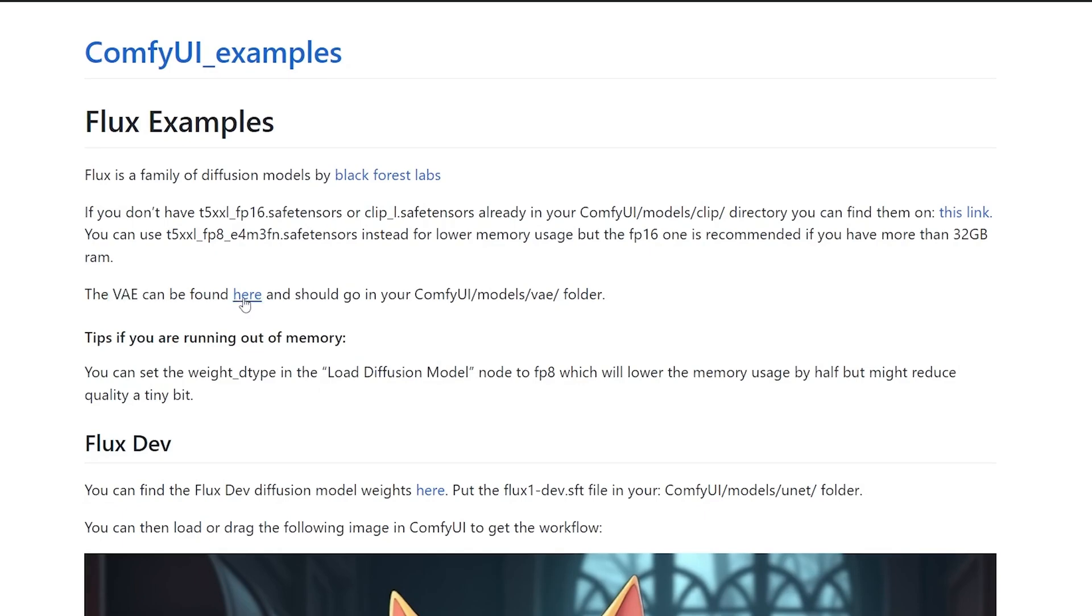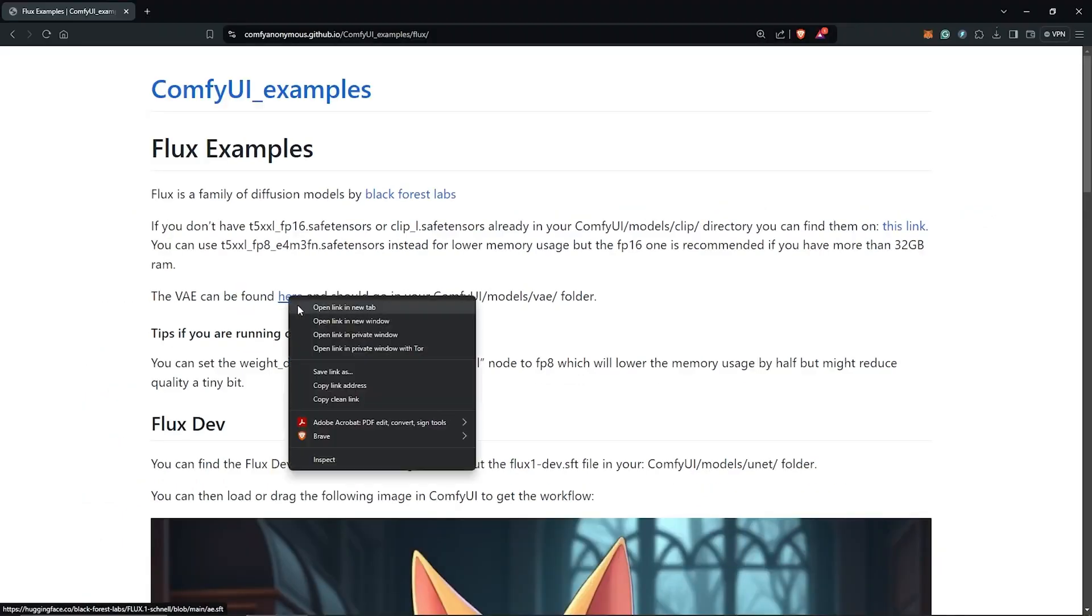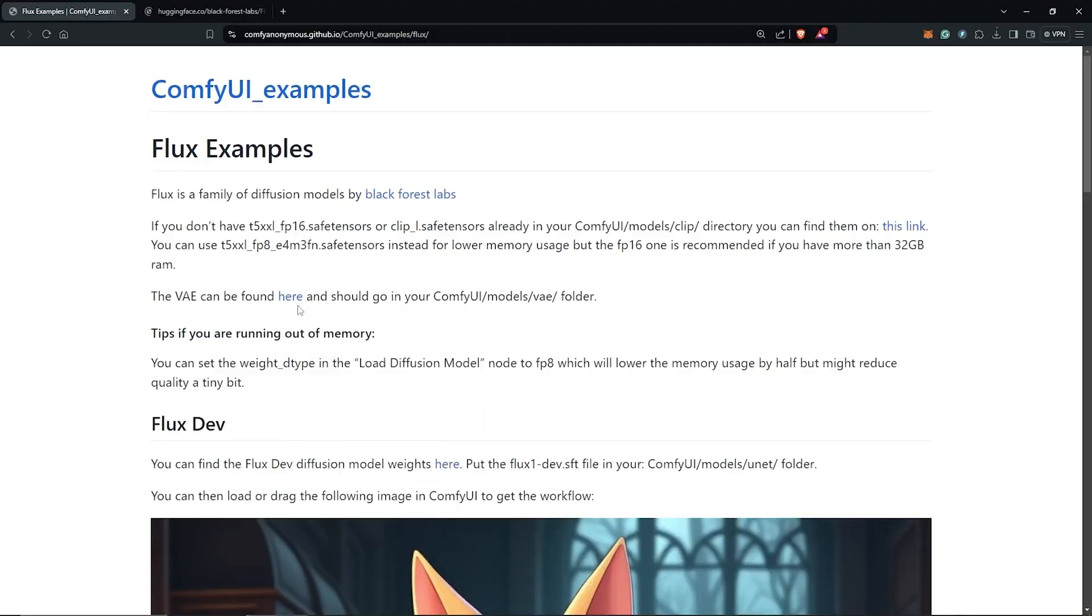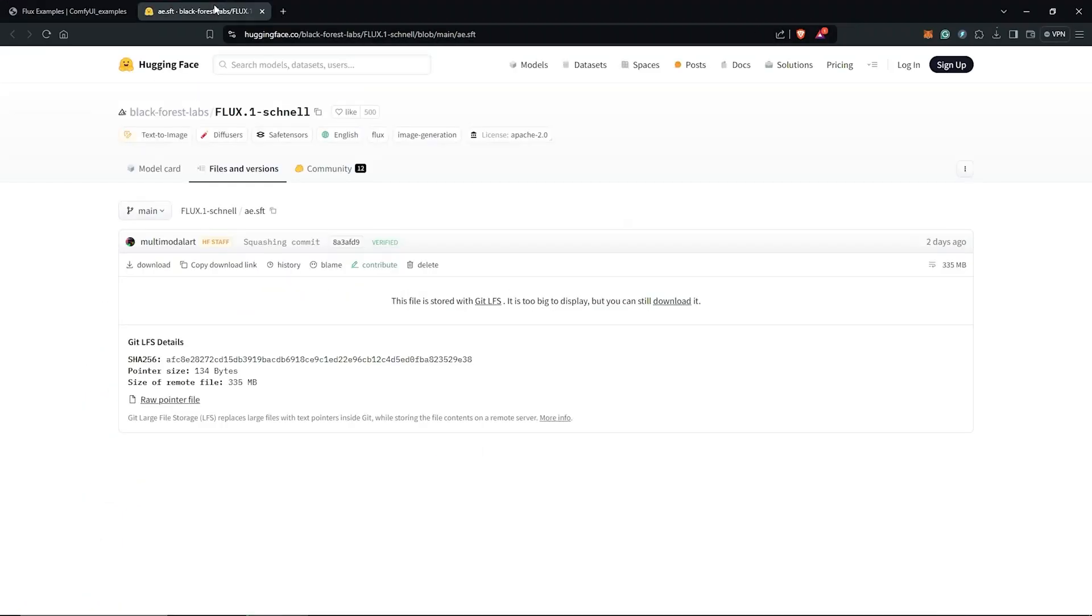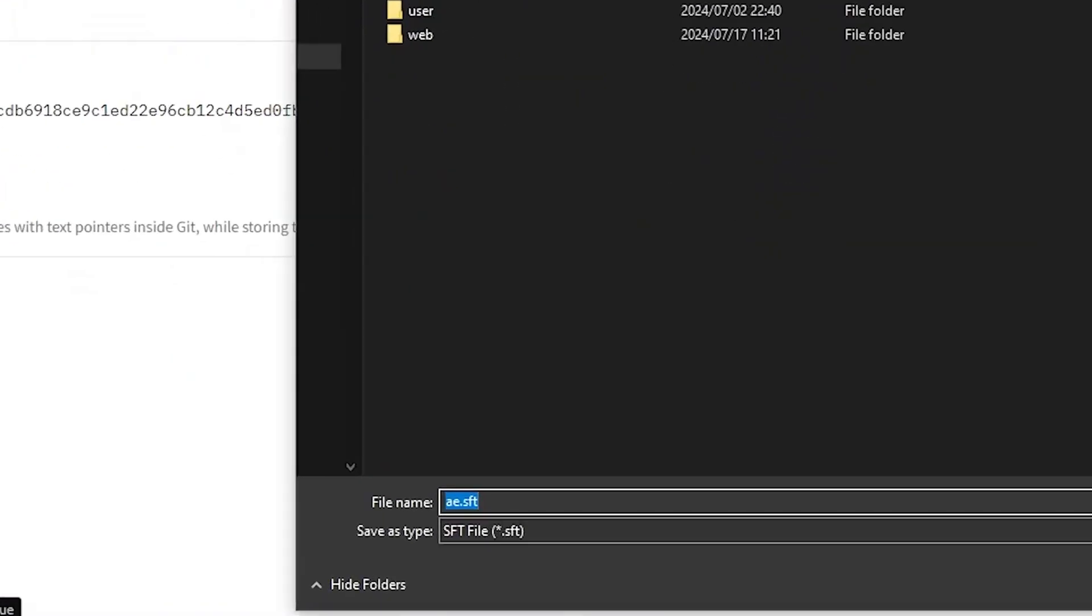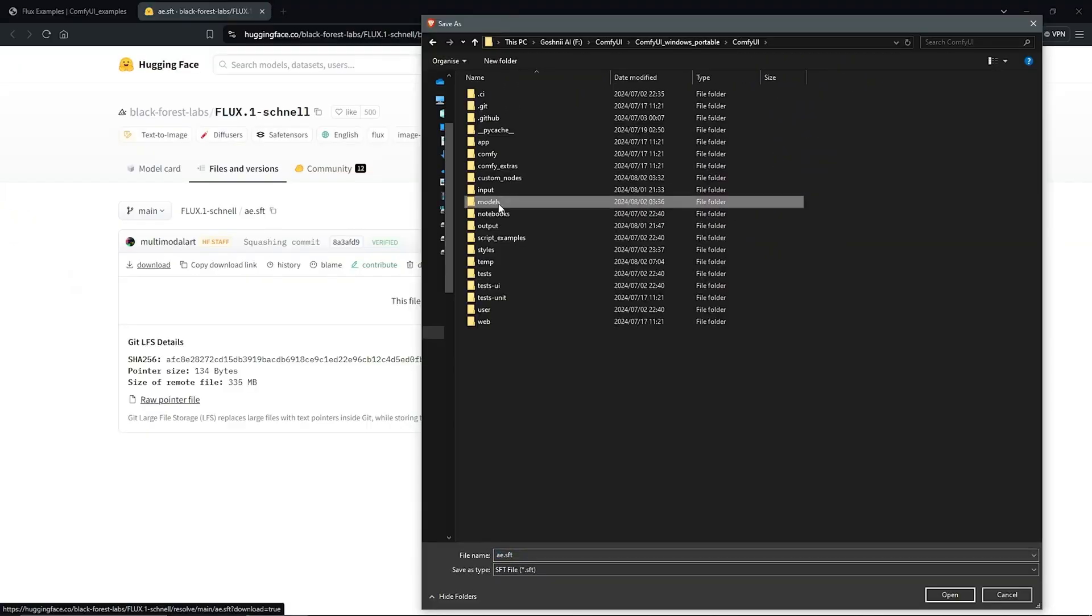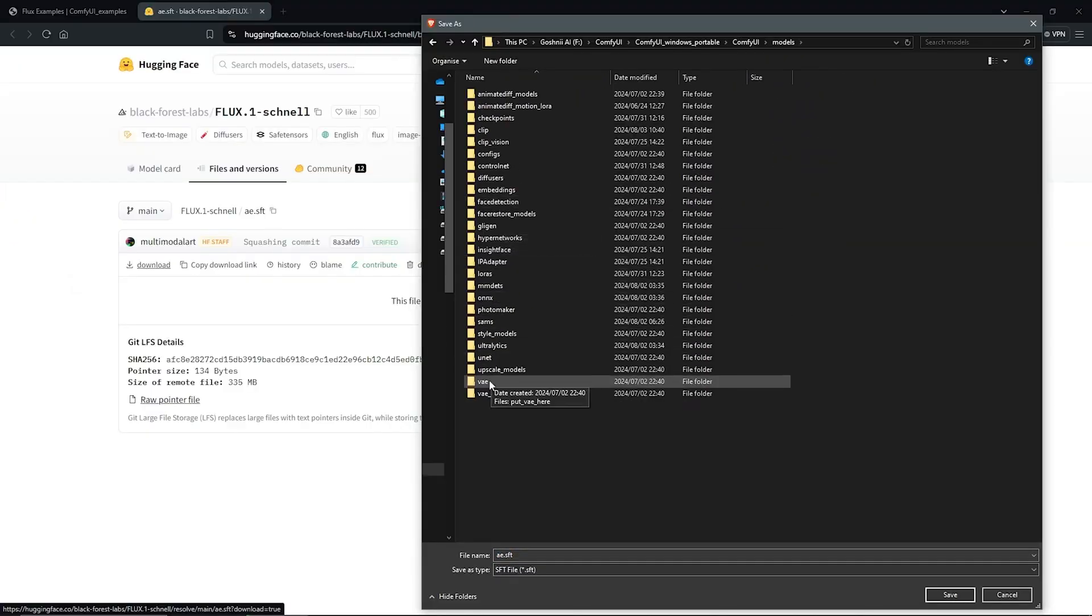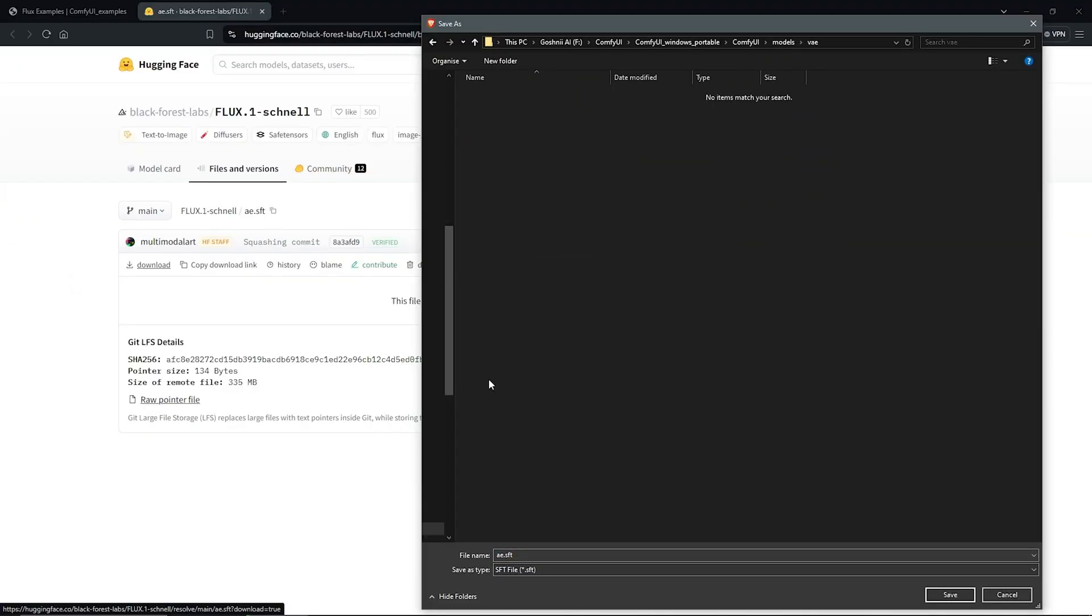Now, you'll also need a VAE model for Flux. Download the file named AESFT and save it in ComfyUI under models VAE. Once this is done, return to the page.